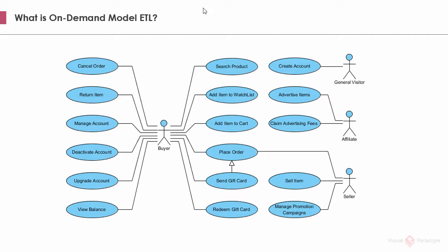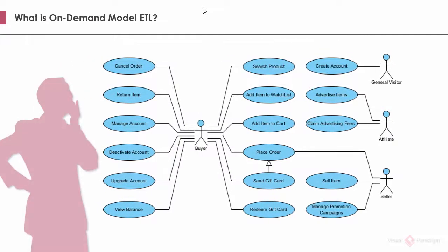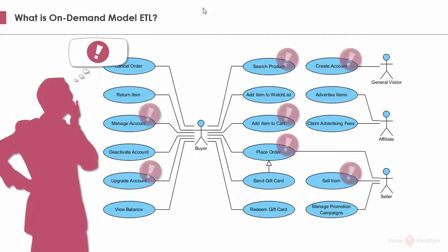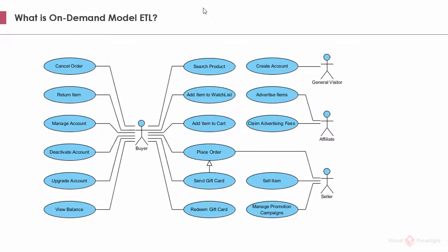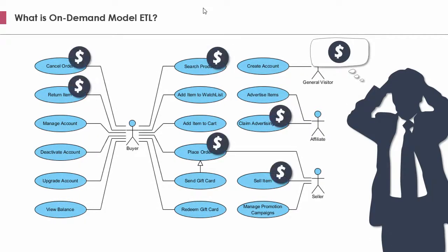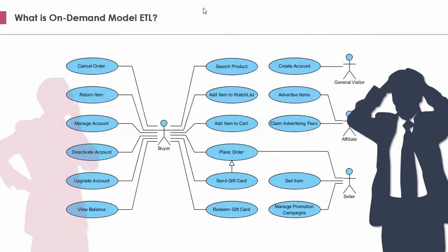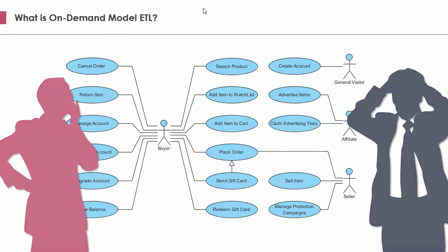For example, the scrum product owner is interested in the priority of use cases in order for him to perform release planning. The project manager might want to estimate the cost of use cases and keep monitoring the costly ones to ensure that the project can be completed within approved budget. A project involves many different people with different interests and concerns. A visual model, as a medium for conveying messages to different parties, has to be flexible enough to accommodate different information needs.